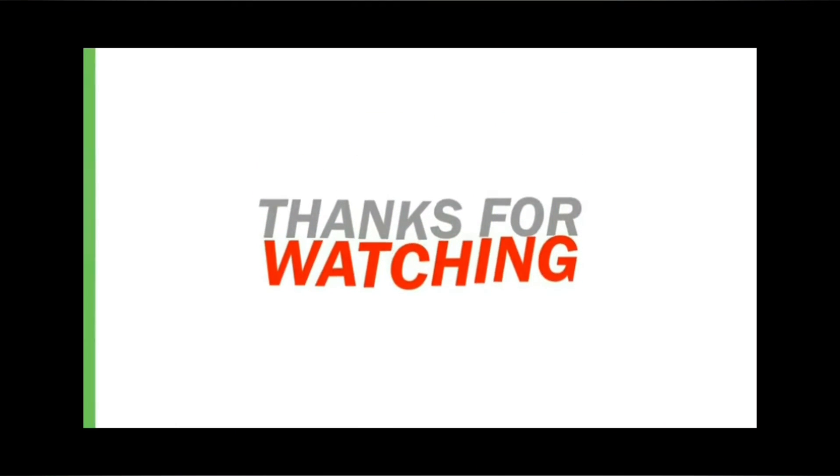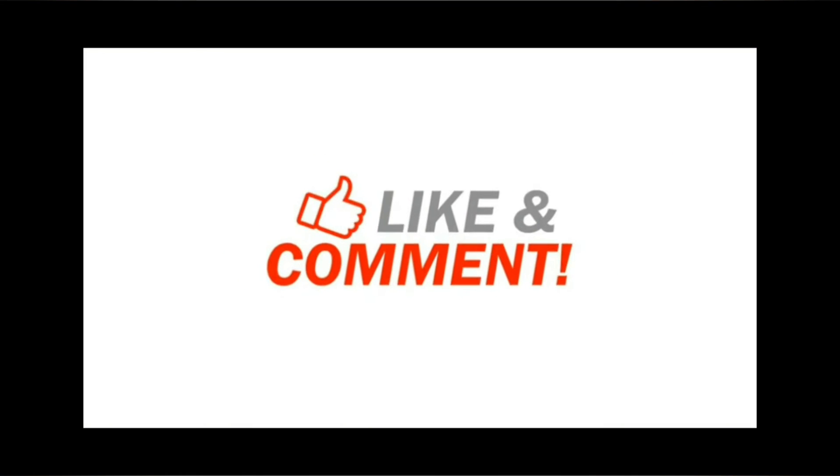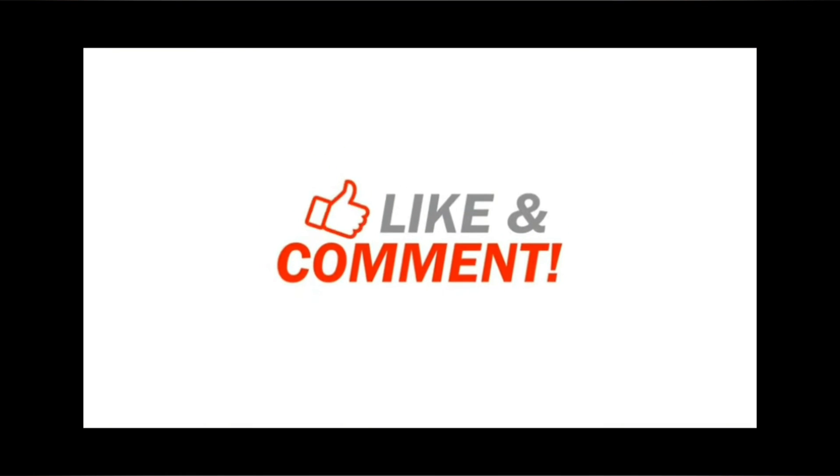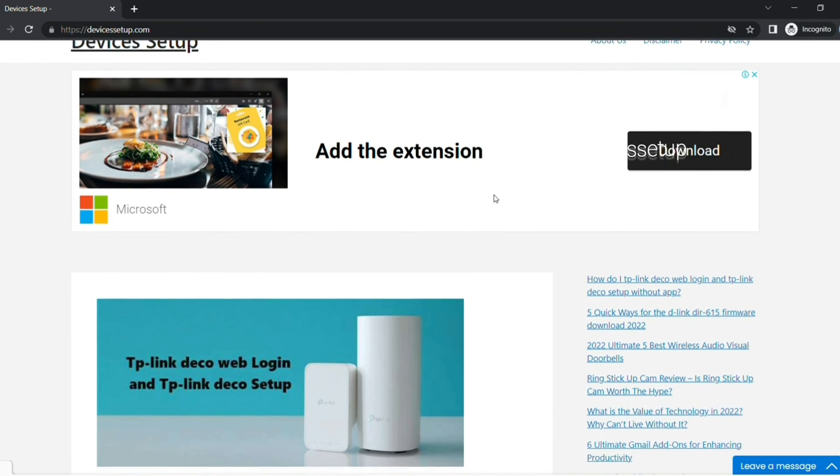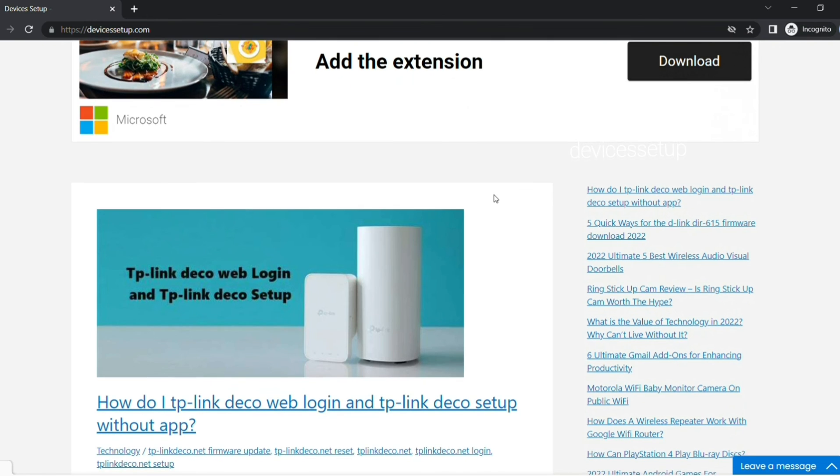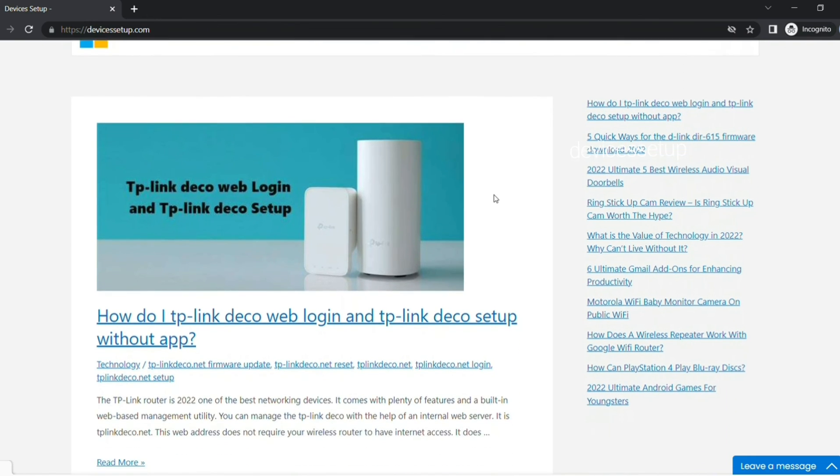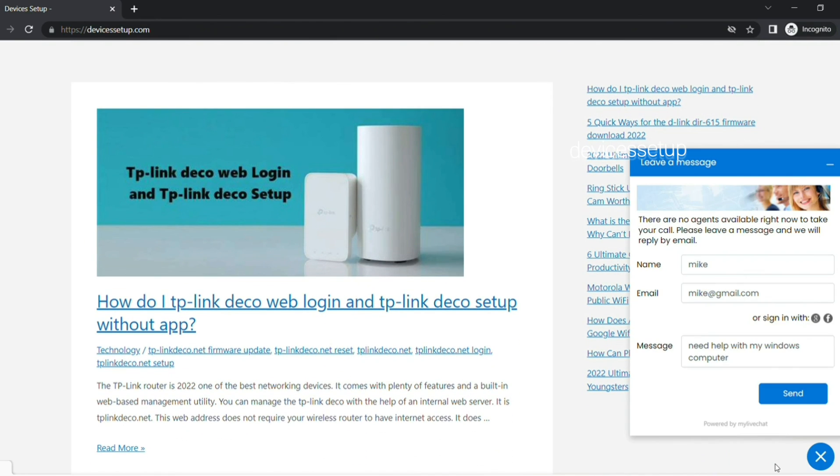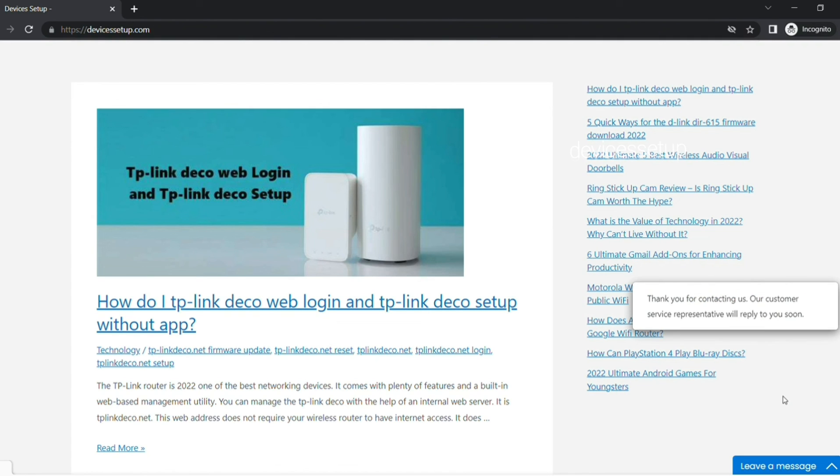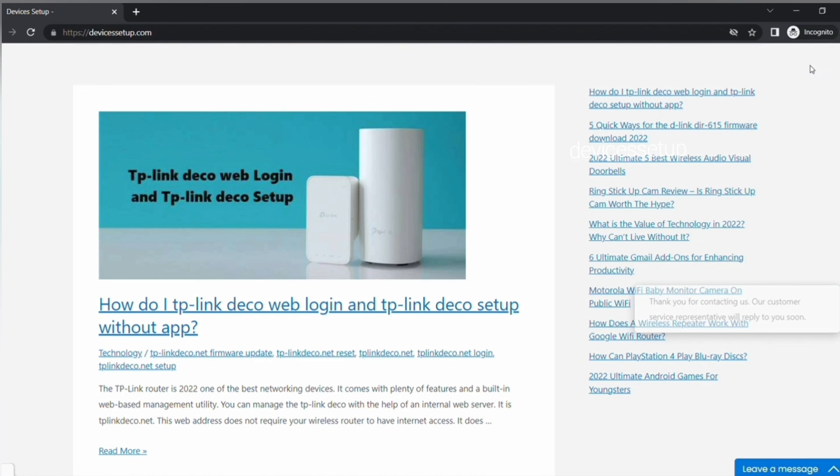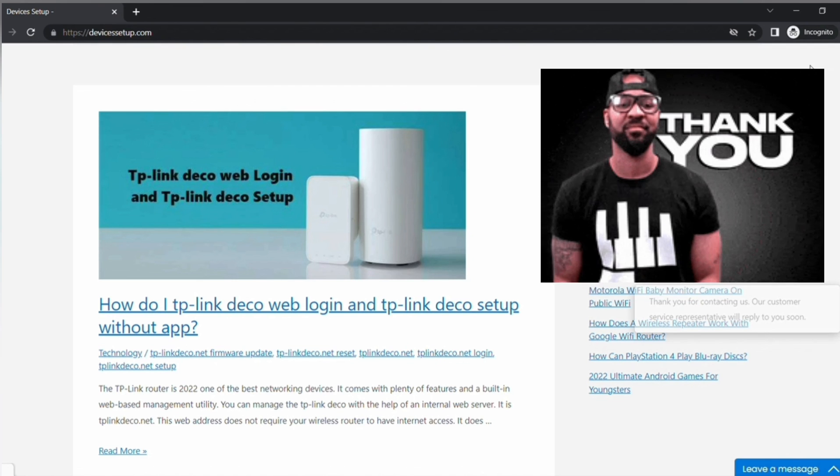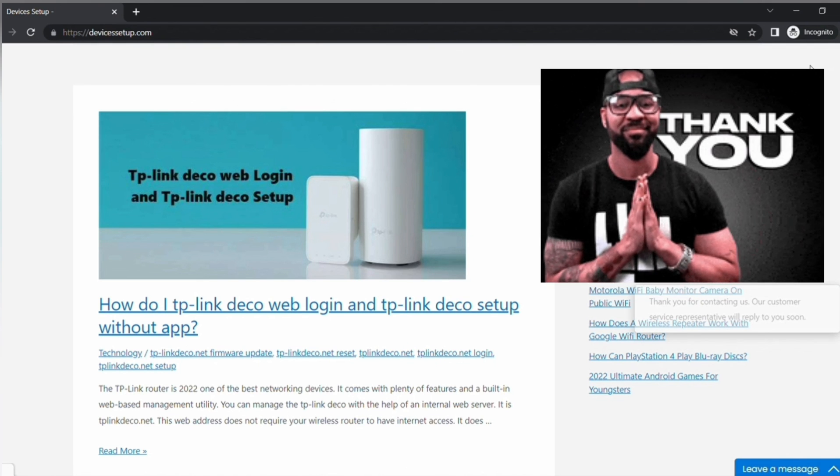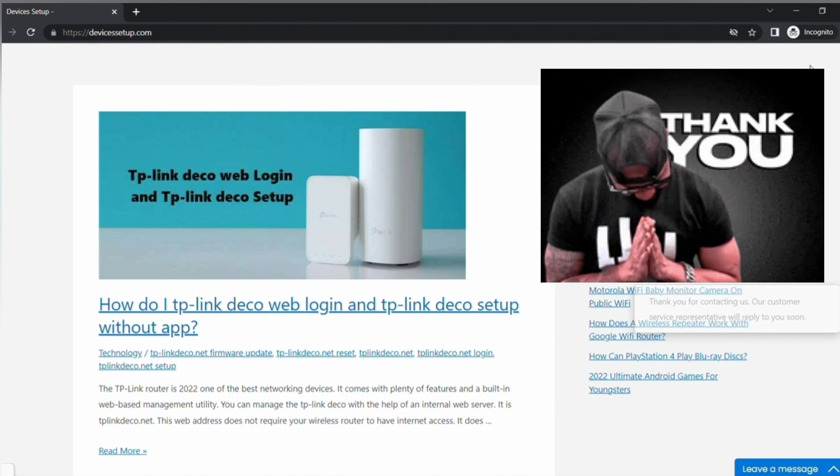If you find this video useful please hit like and subscribe button. We also provide independent support so if you need help with any device like computer, printer, cameras, router etc. then get in touch with our representative on our official website www.DevicesSetup.com. Thank you and have a wonderful day.